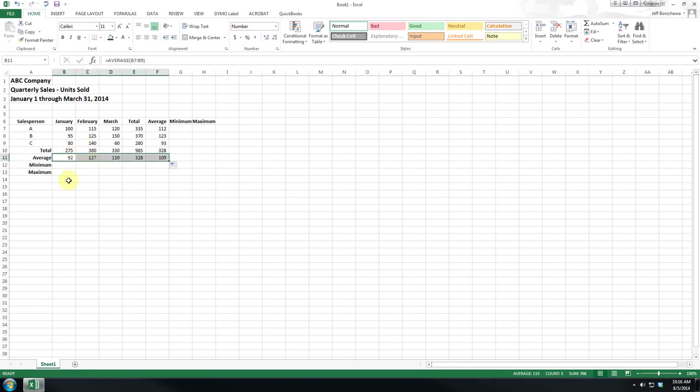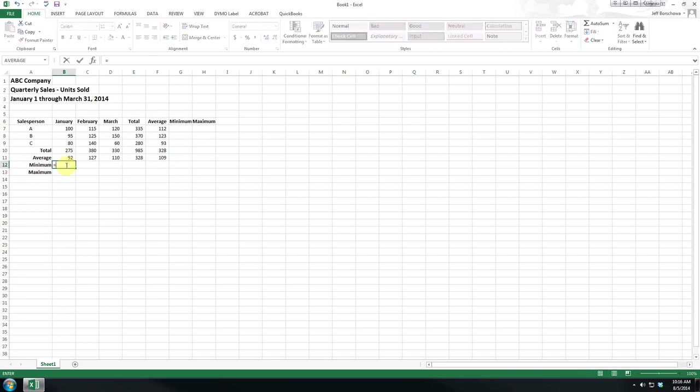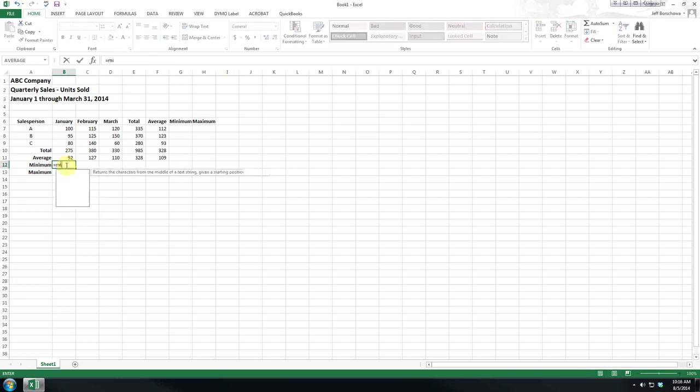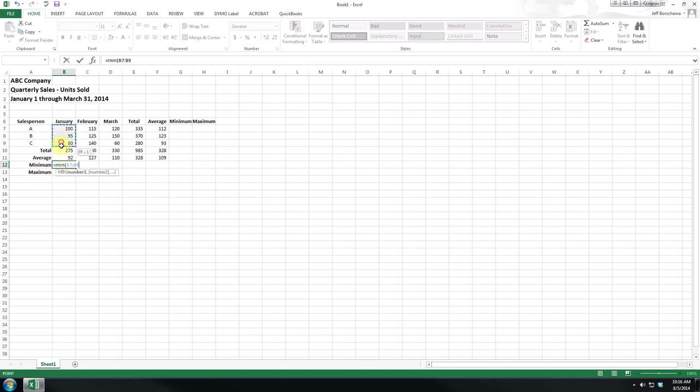Now for our example, if we're looking at salespeople who meet or exceed the average, the highest performer gets a bonus, the worst performer gets retraining. So we want to calculate the minimum, which is just M-I-N, and we want the minimum for each month.